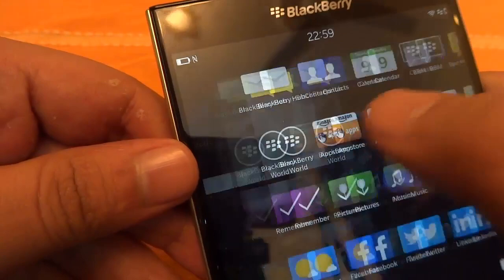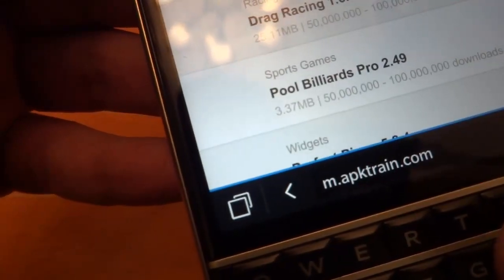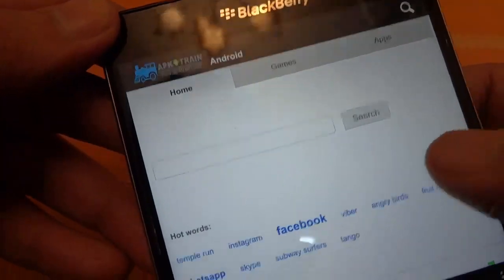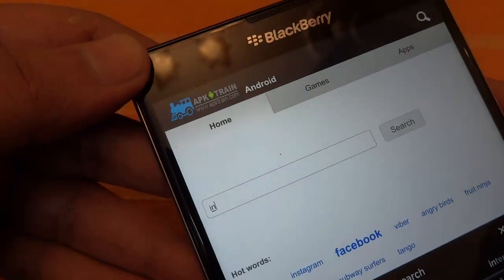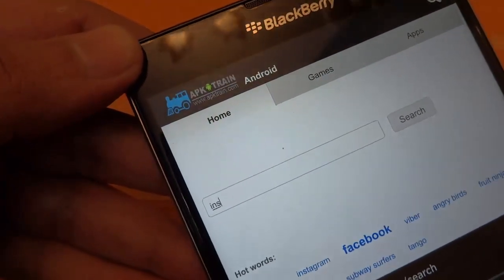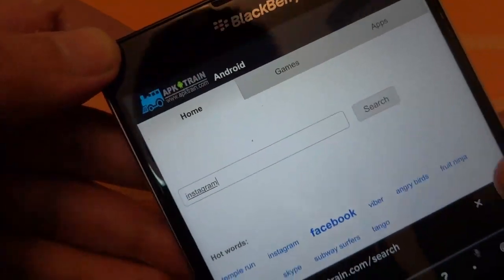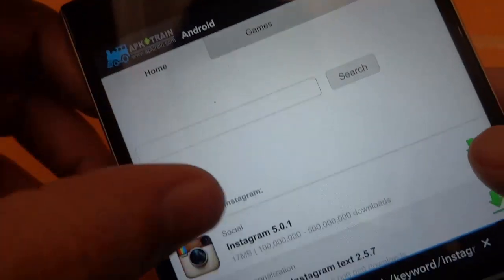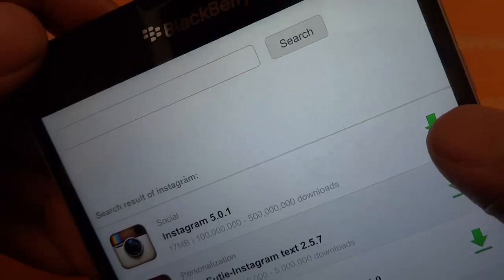First of all, launch your web browser and head over to the website apk.train.com. Just search for the app you want. For example, I am going to search for Instagram. As you can see, Instagram is available on this platform, so I am just going to tap on it.